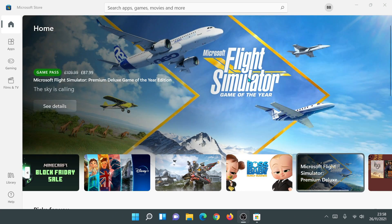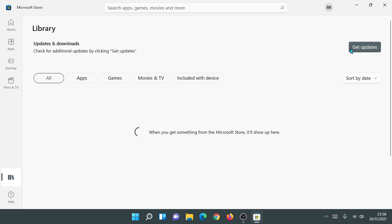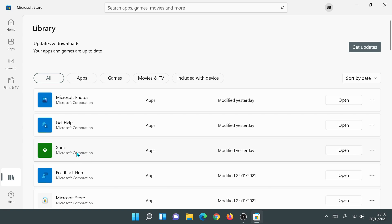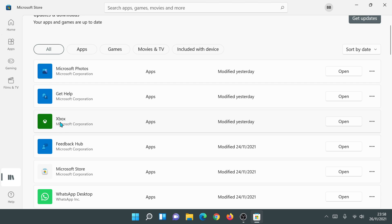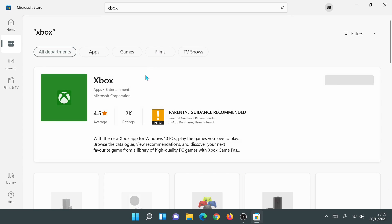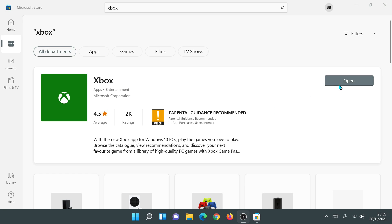Click on Library in the Microsoft Store, then click 'Get Updates' — this will make sure all your Microsoft Store applications are fully up to date. Also look for the Xbox app; you can see it listed with the Xbox logo and Microsoft Corporation. Make sure the Xbox app is installed by searching for 'xbox' in Apps if needed.